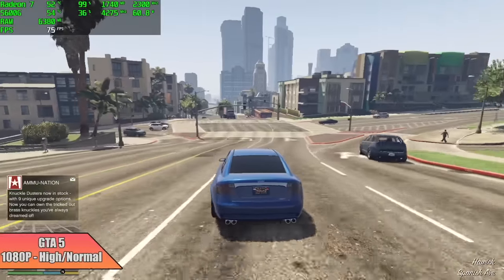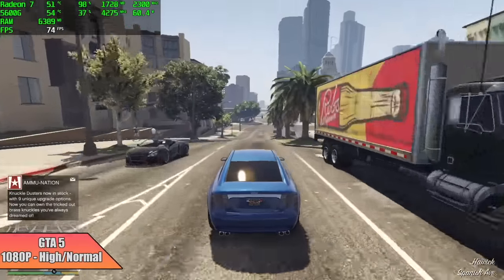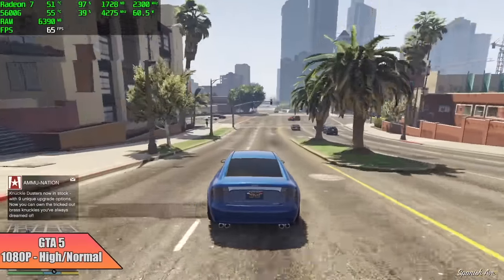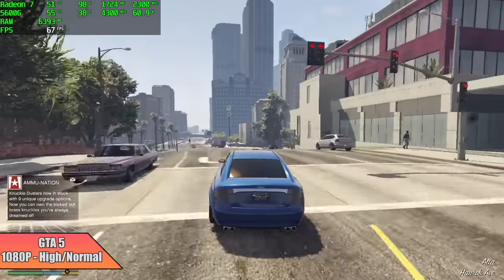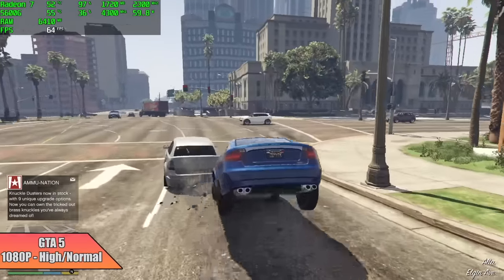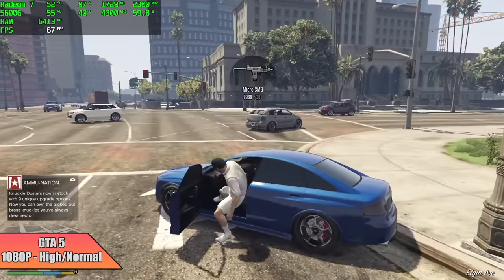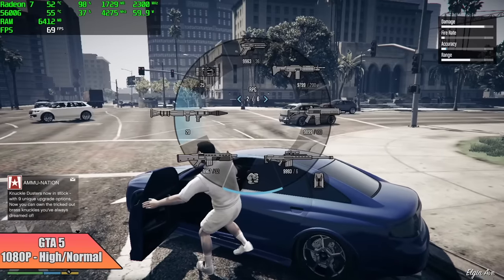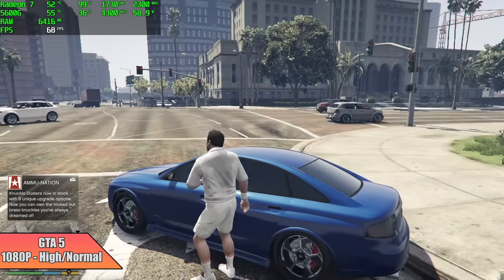And finally we have GTA 5 1080p with a high normal mix. I got an average of 66 FPS out of this. When it comes to these settings, textures is set to high, basically everything else is on normal level, but it is playable on this system.